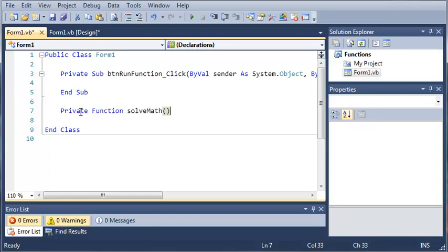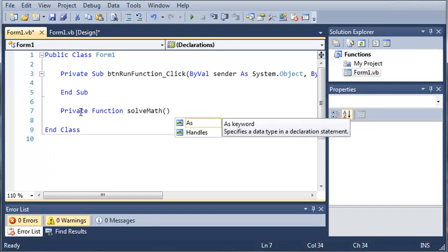We will add empty parameters. And now after this, you have to specify a type for your function. Now since all functions return a value, they have to return a certain kind of value.